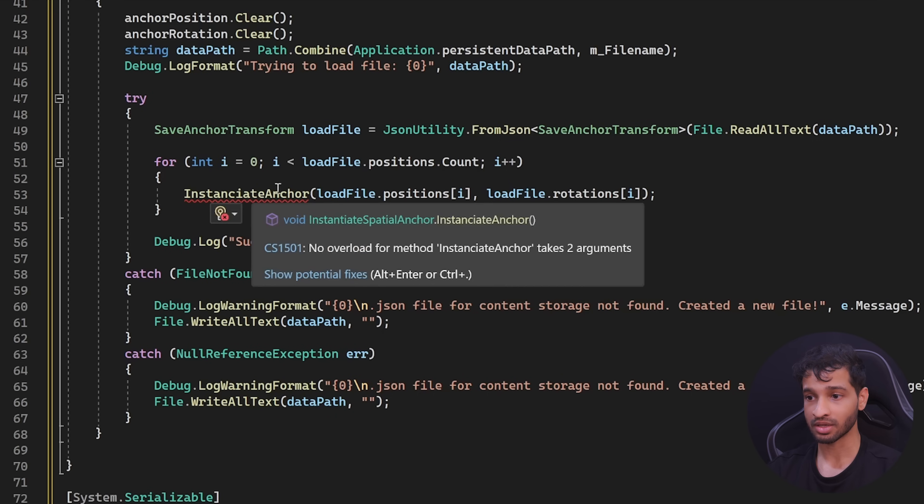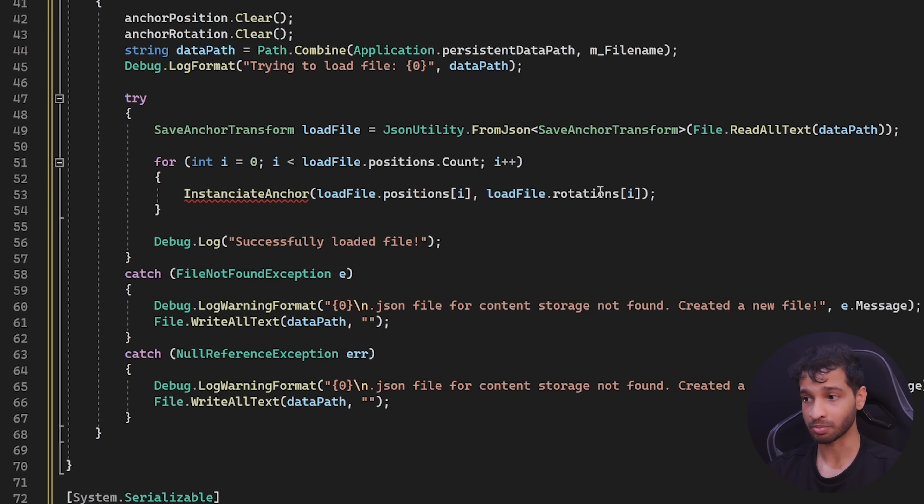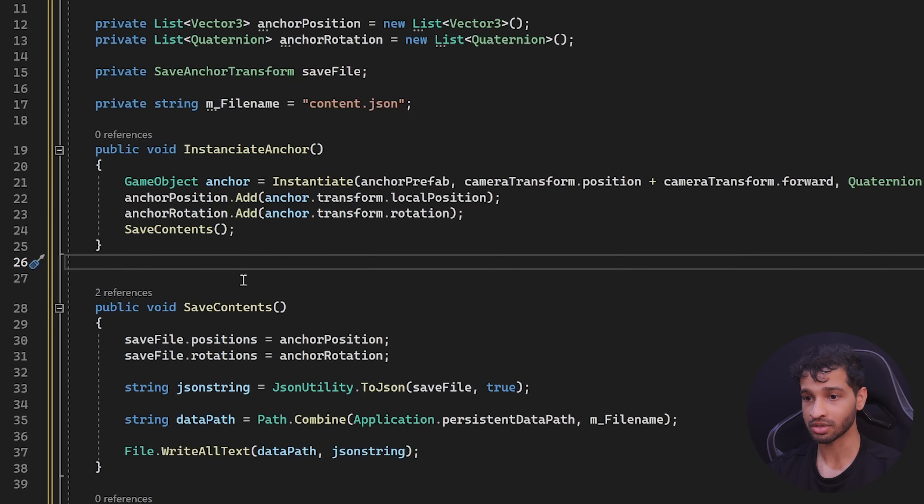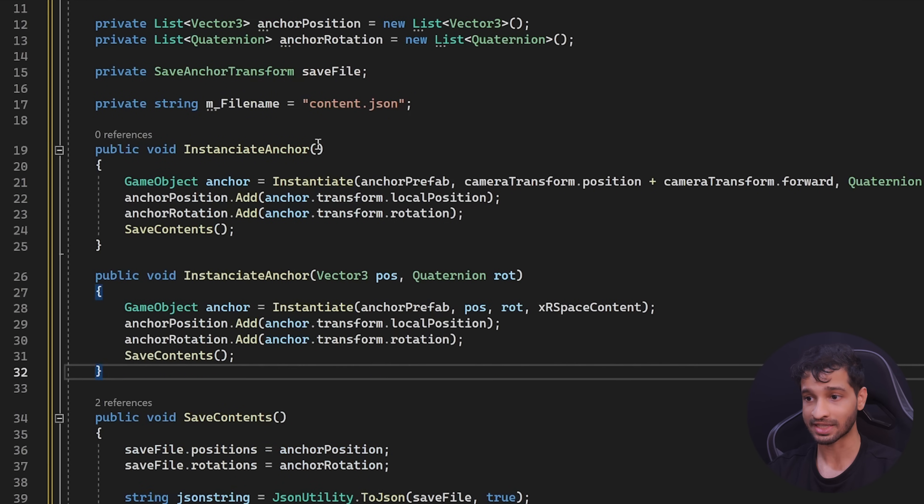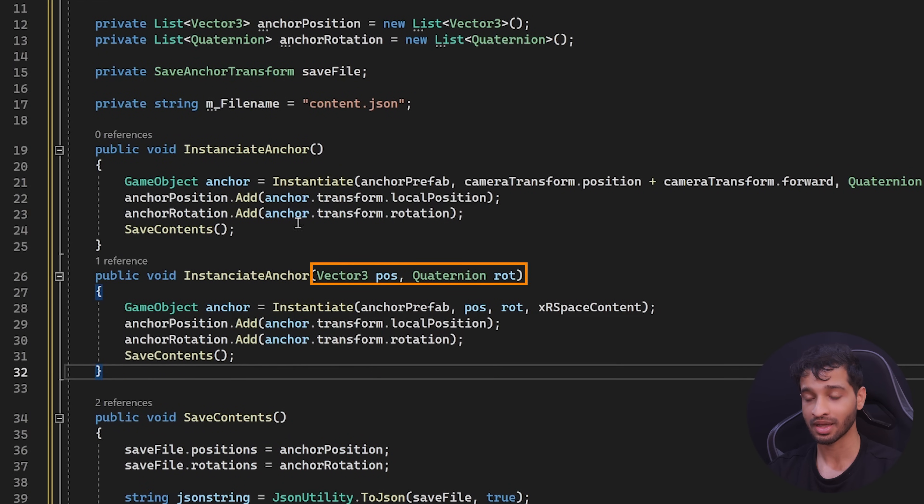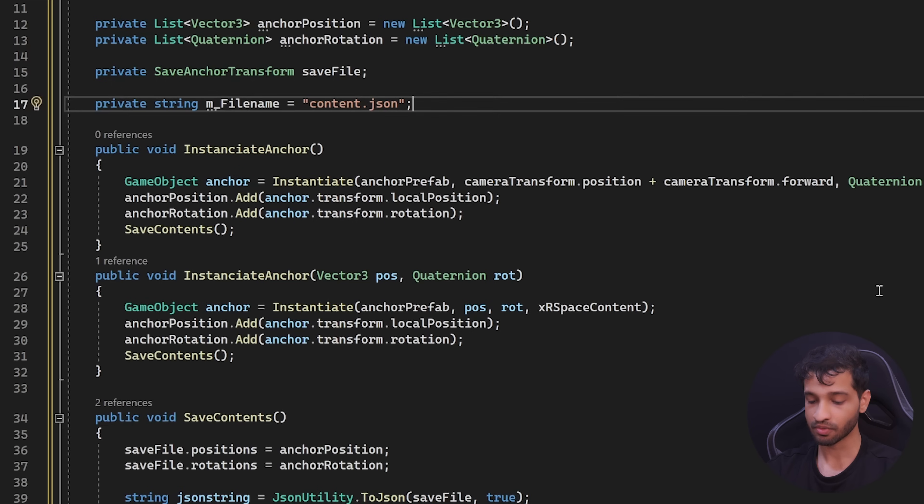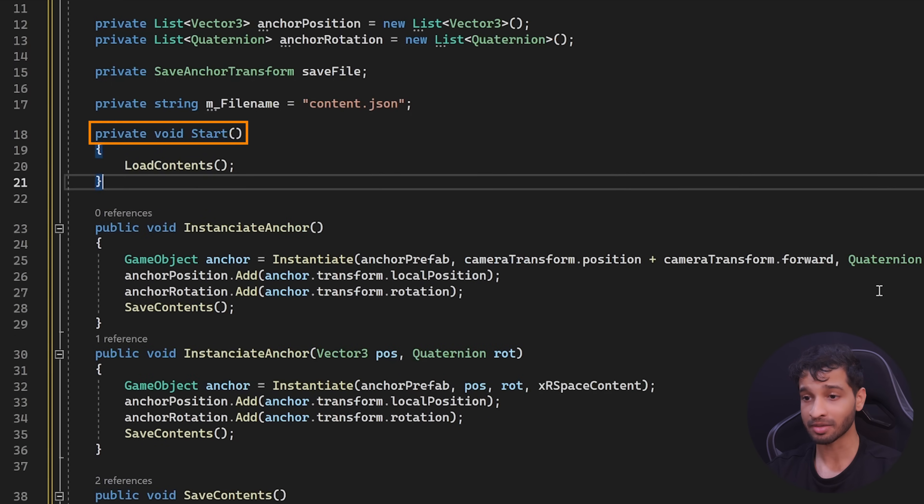Now, since we want to instantiate the anchor based on position and rotation, we can create a variation of the instantiate anchor where it takes the position and rotation and spawn set accordingly. And finally, in the start method, we can load the content.